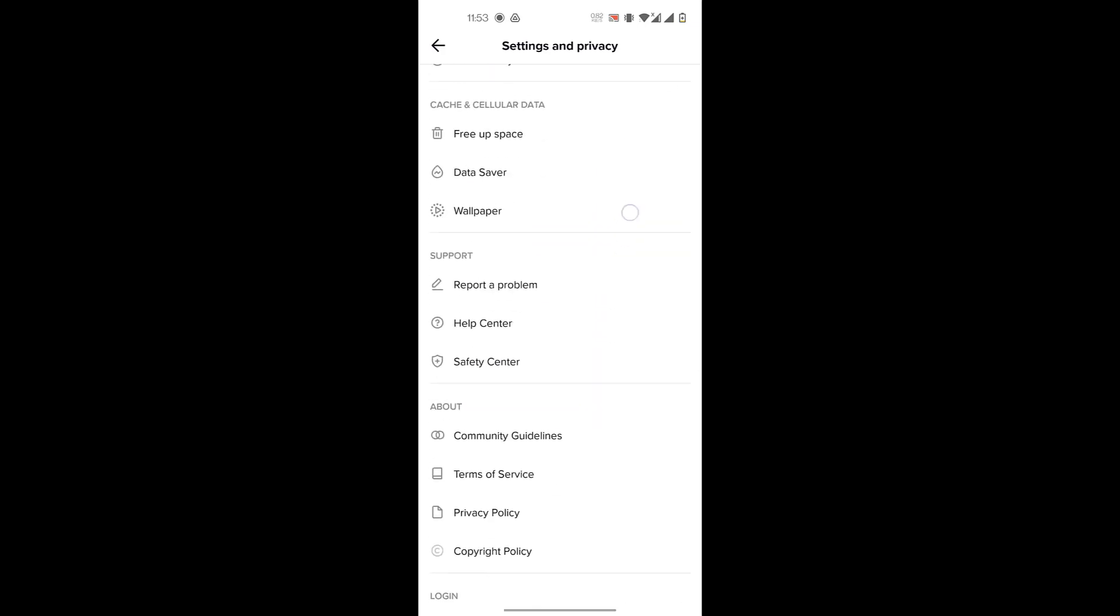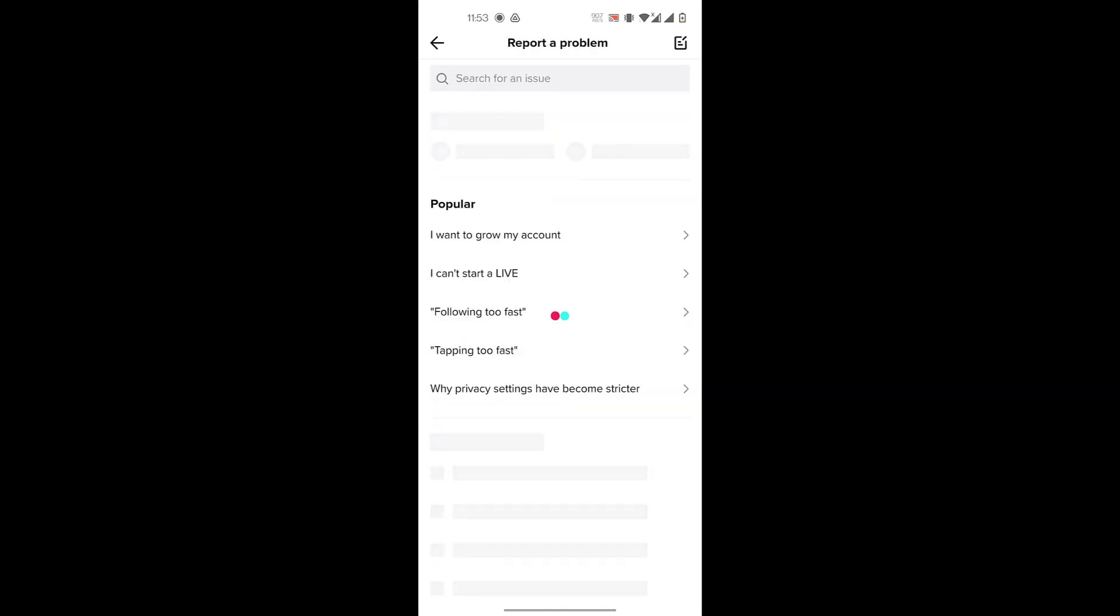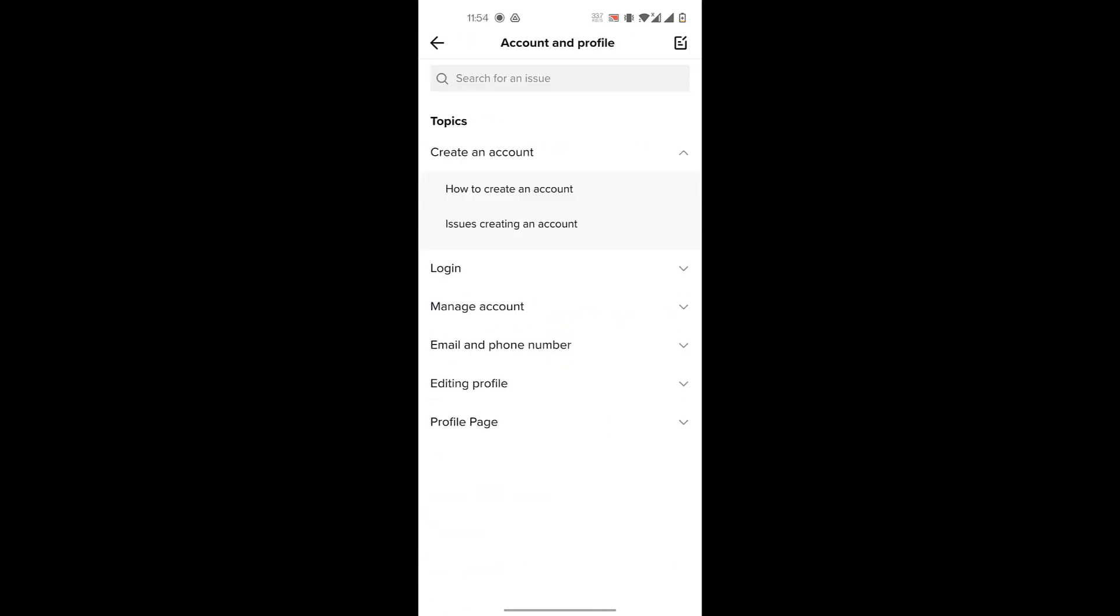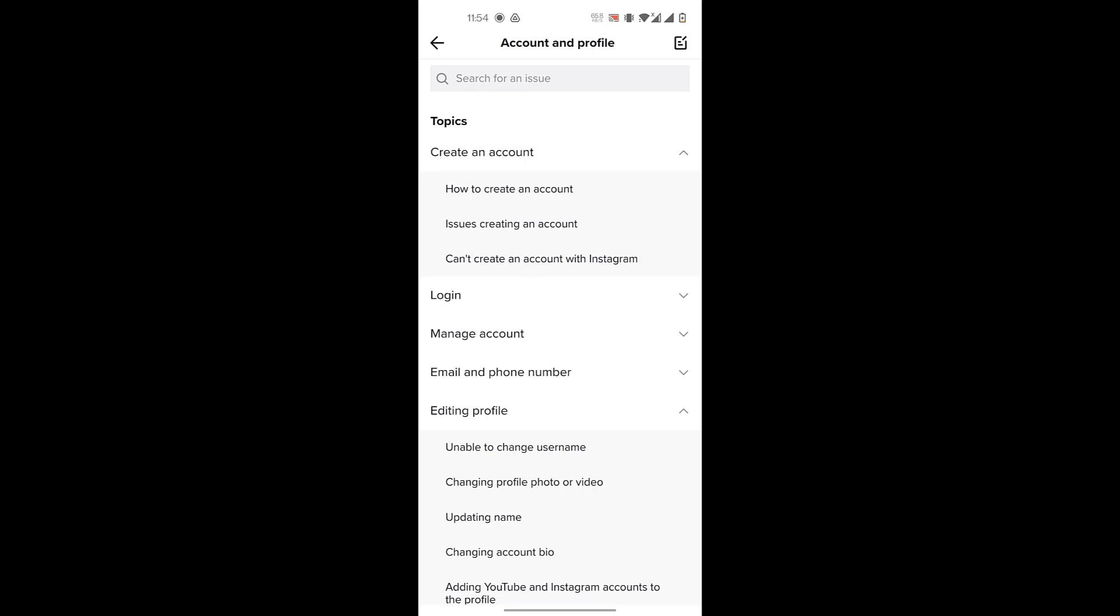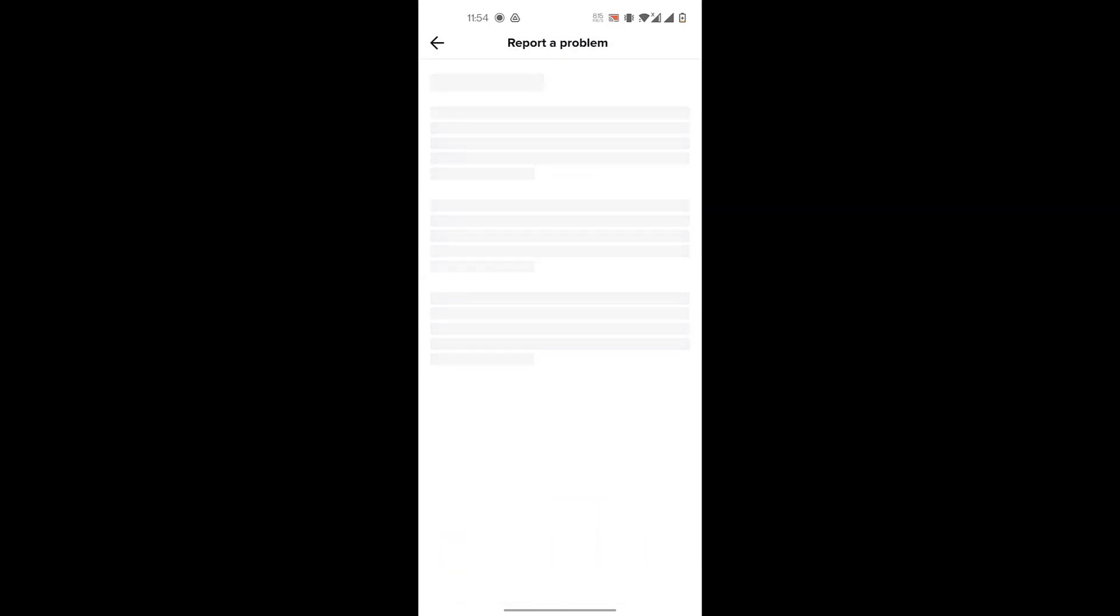Click on Report a Problem, and then you click on Account and Profile. Then you click on Editing Profile, and you'll click on Other because there's no heading where you're able to change your age. So you click on Need More Help here.